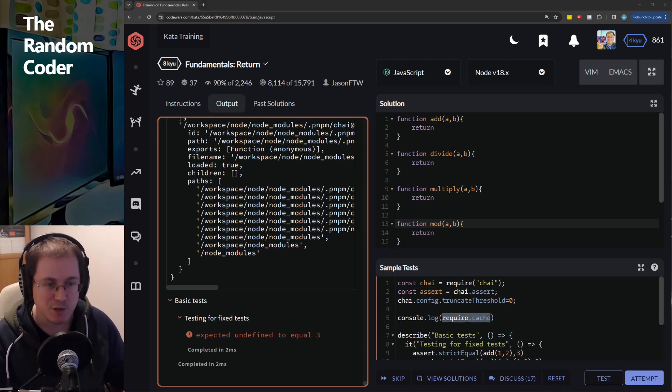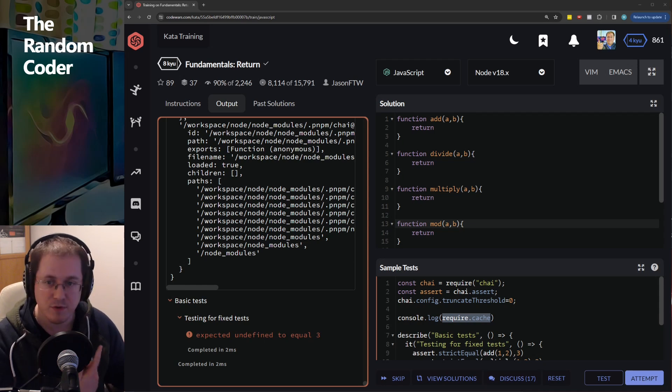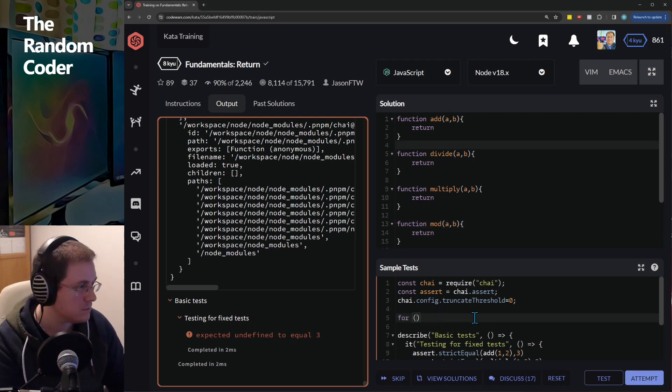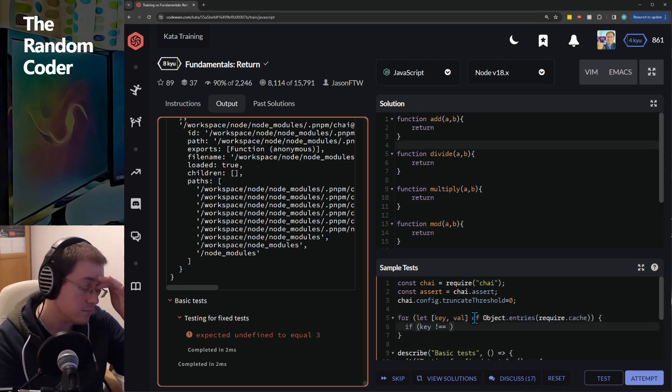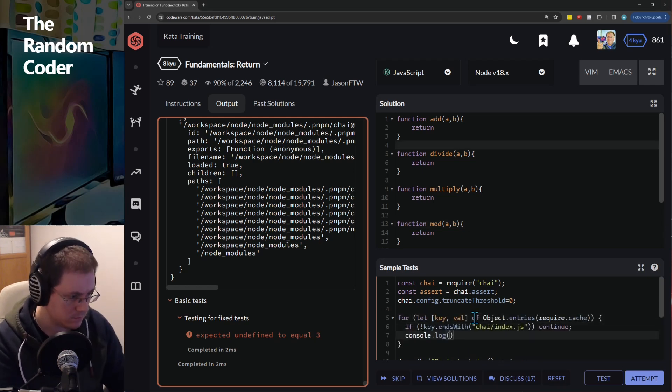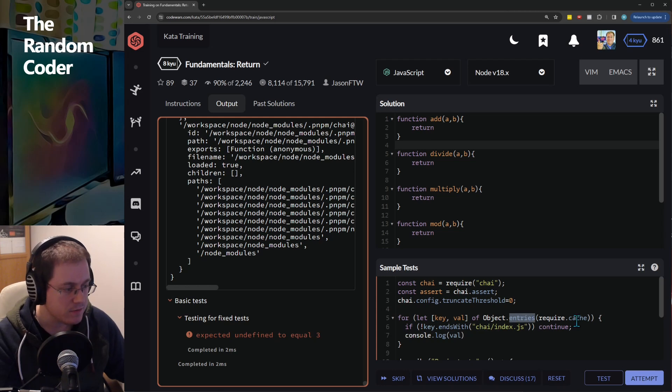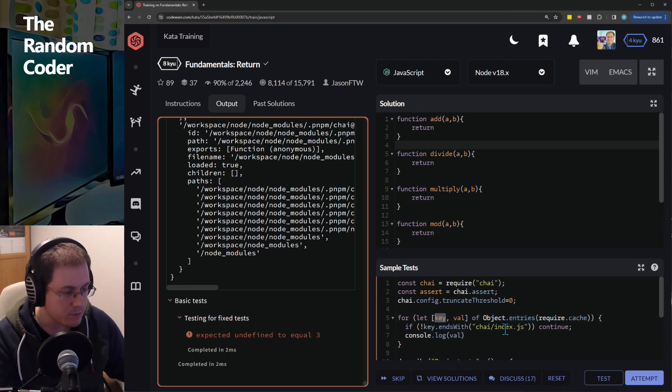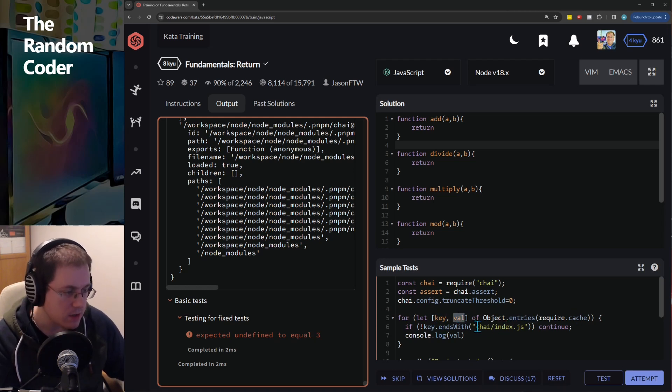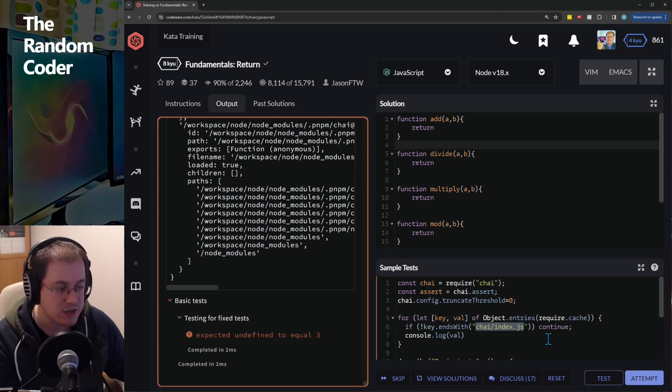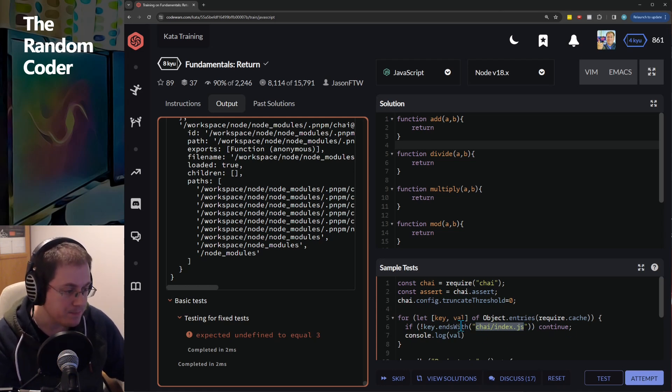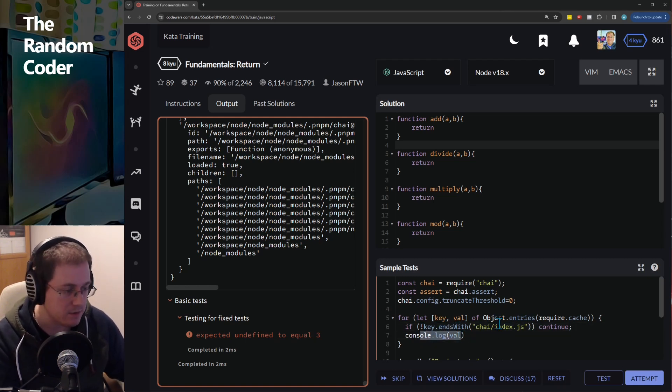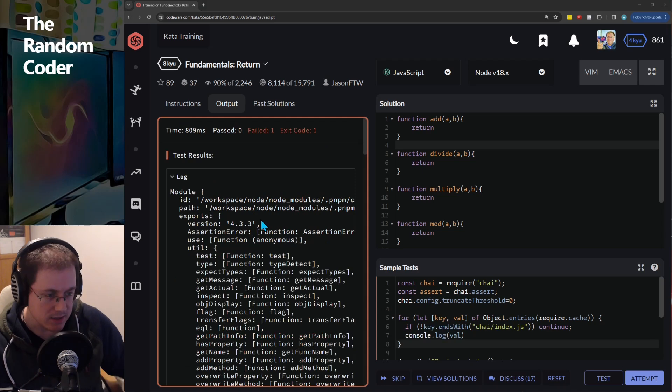So for the sake of interest why don't we loop through the require cache and find that module and output it so that we can inspect it a bit better. So then we're just going to get the key-value pairs of the require cache using Object.entries and they will be captured by key and value and we're only interested in the one that ends in Chai/index.js and once we find that one we're going to ignore all that aren't that one and just log out the value and this is what we got.